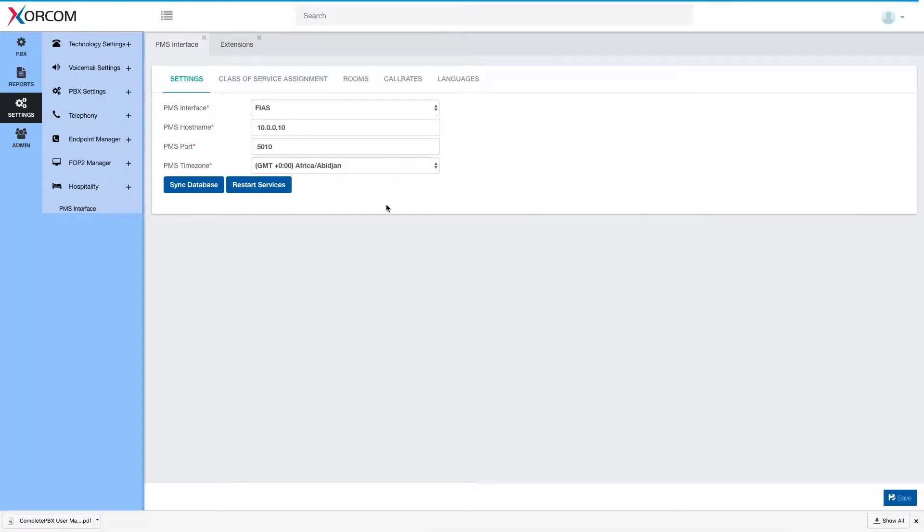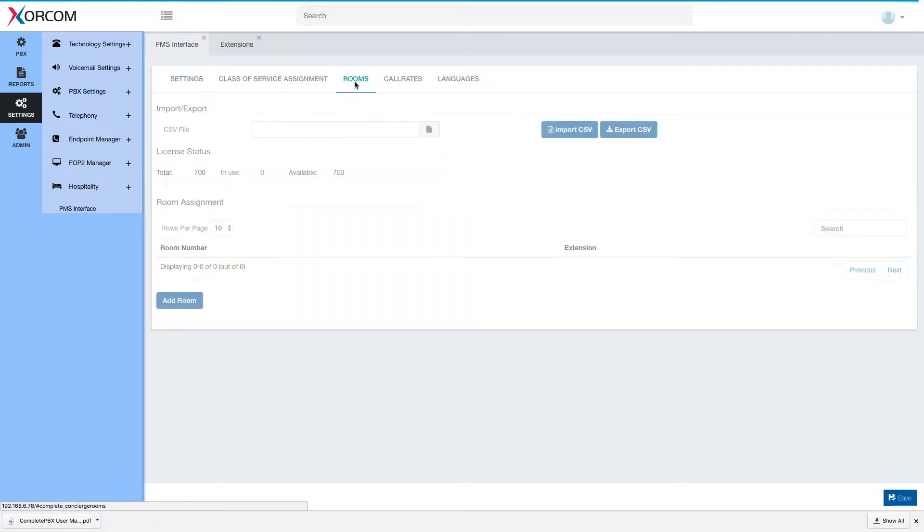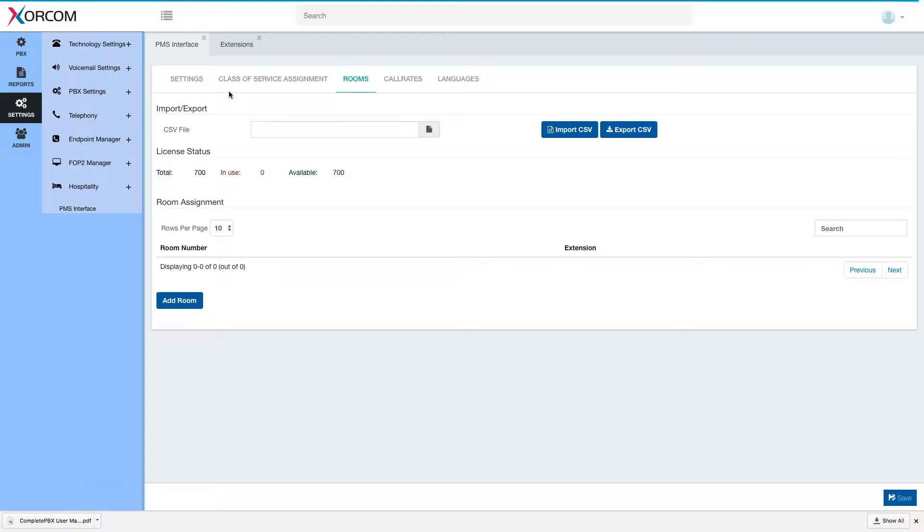Hello and welcome. This is Eran Gal and in this video session we are going to go over room assignment in CompletePBX5 hotel PMS interface. Under hospitality PMS interface we have the rooms tab in which we can import and export a CSV file. We'll see that in a moment.